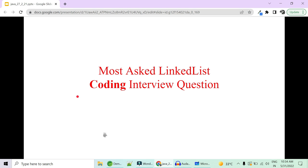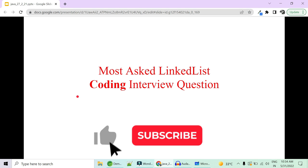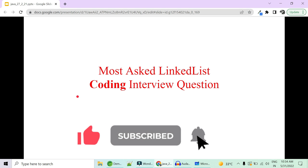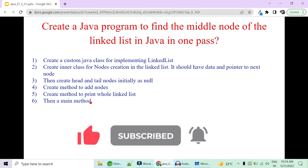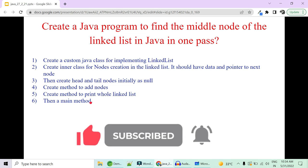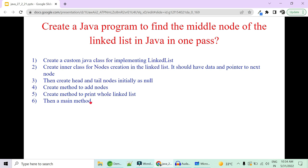Please like, share, and subscribe to support us — we are setting a like target of 500 likes. The first problem: how to create a Java program to find the middle node of a linked list in one single loop. The requirement is that you have to do it in a single loop, and at the end of that loop you must have your middle node printed.